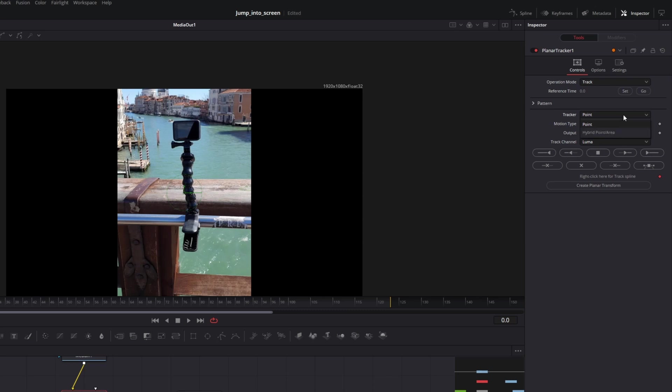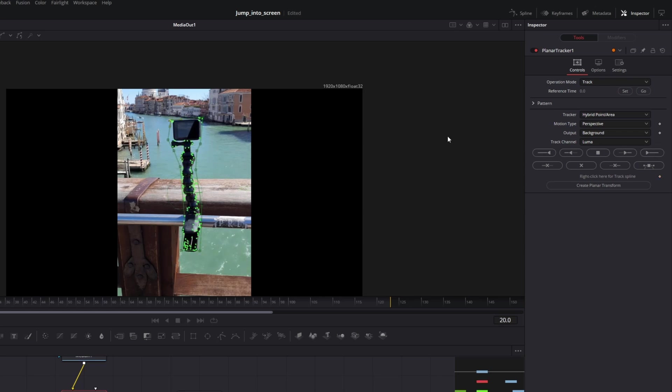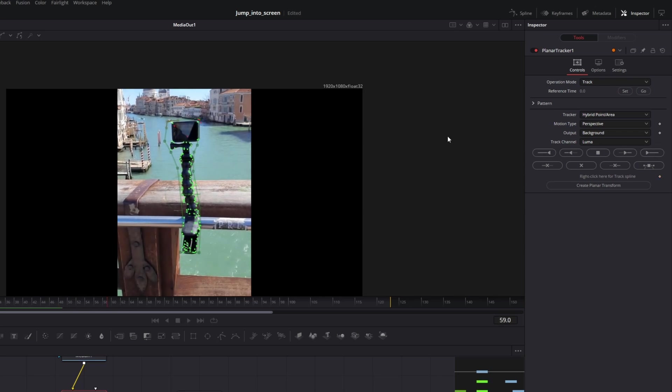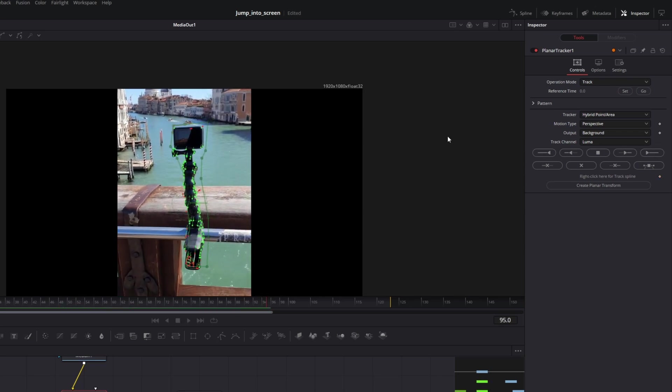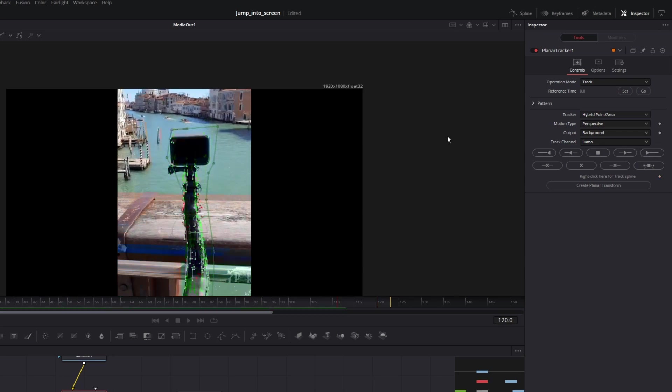So let's reset our tracker. And by the way, hybrid point in this specific case worked better. So now I will select the screen and mount, okay. Let's track it forward. Yeah, it worked much, much better.